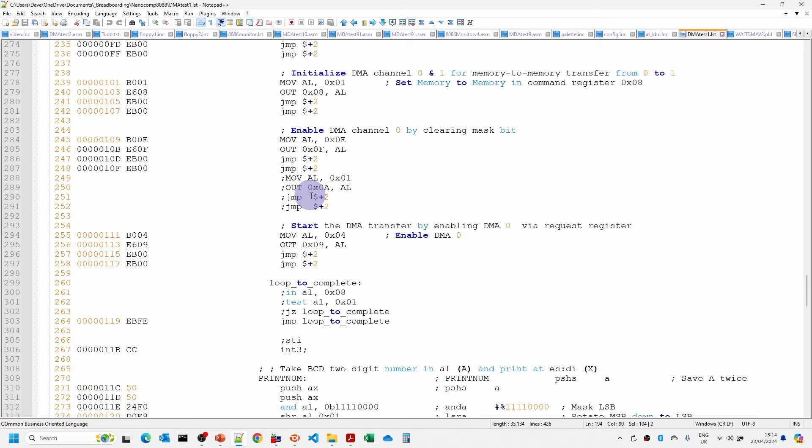So basically what this should be doing is initially putting some ascending bytes in 7800 for 512 bytes then it should be copying it to 7C00 and we should end up with the same range. So 0 to FF twice in that memory.